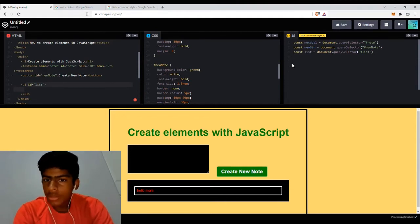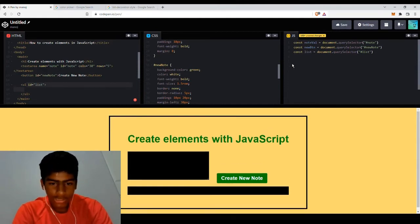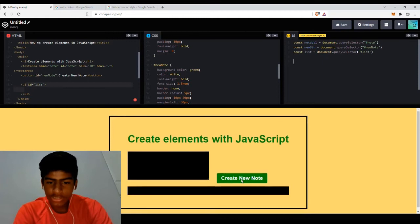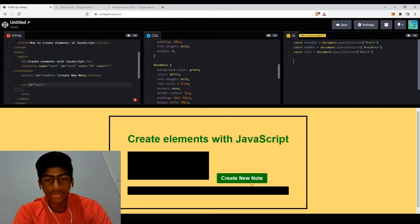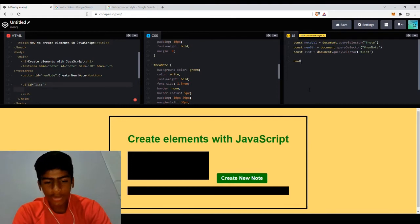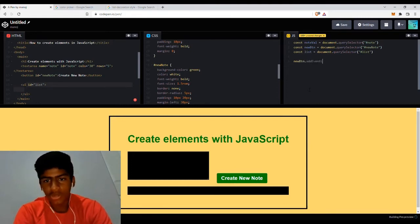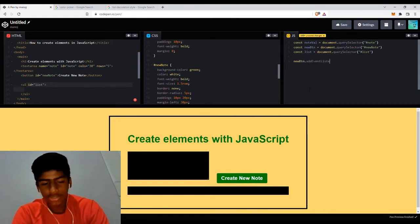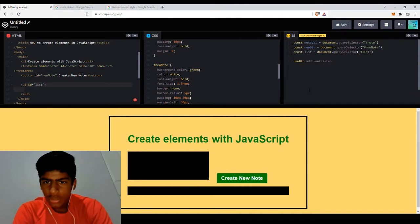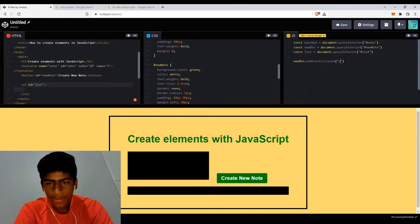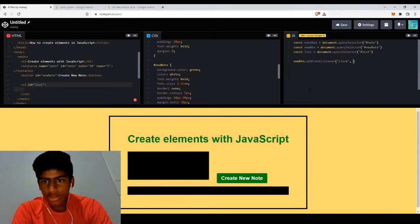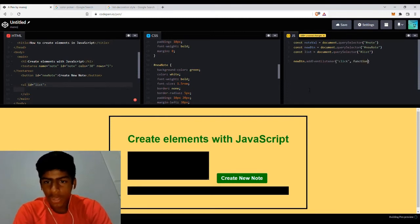So in order to do that, what we want to do is first check for the click event listener on the new note button. So let's add that event listener. New button dot addEventListener, which is a way of adding event listeners in your JavaScript. addEventListener of type click.